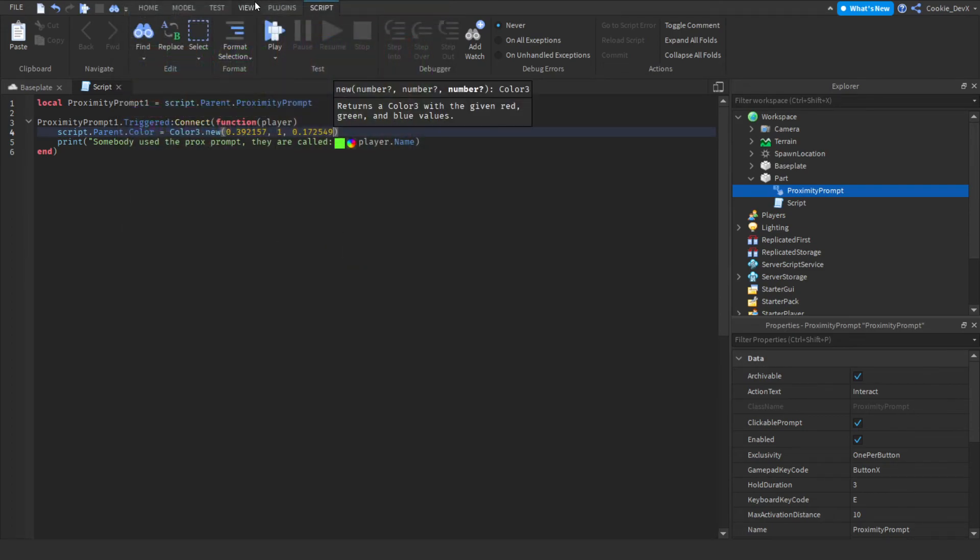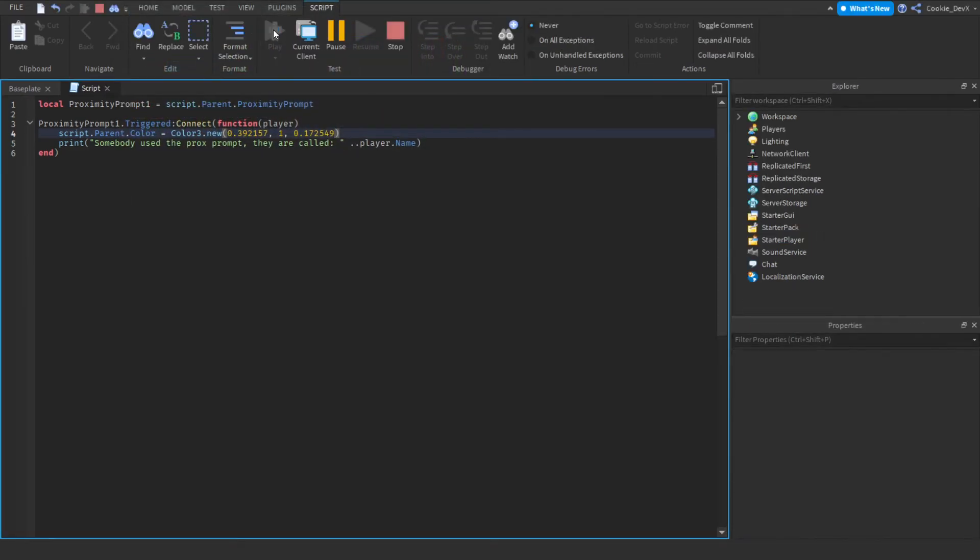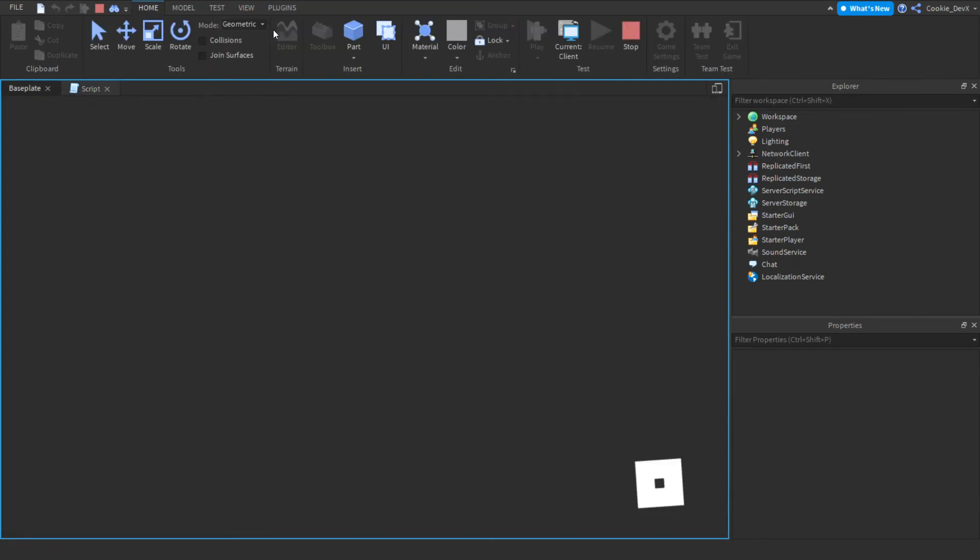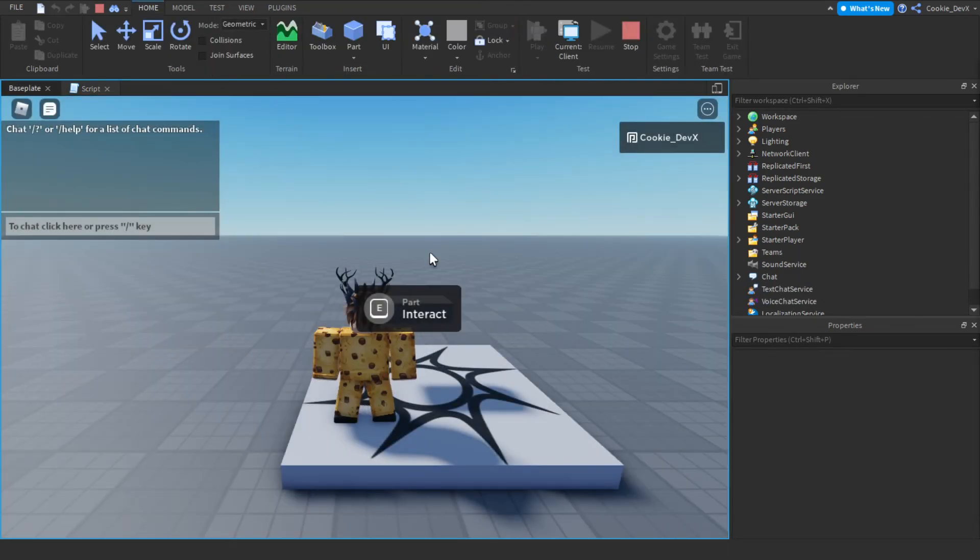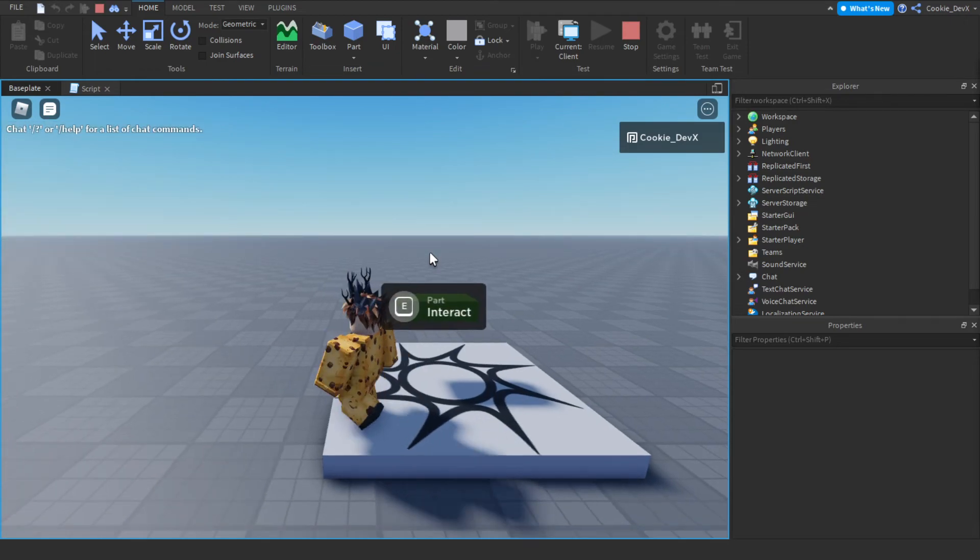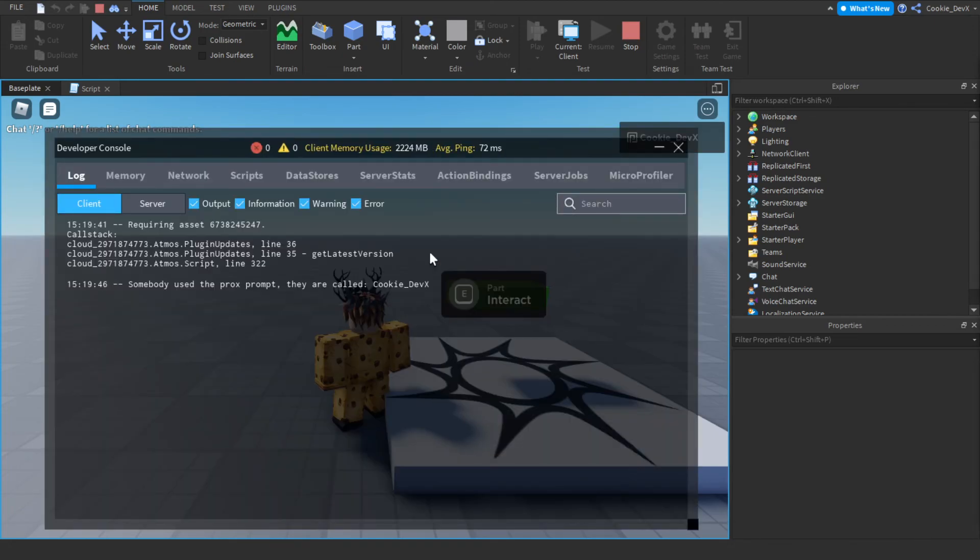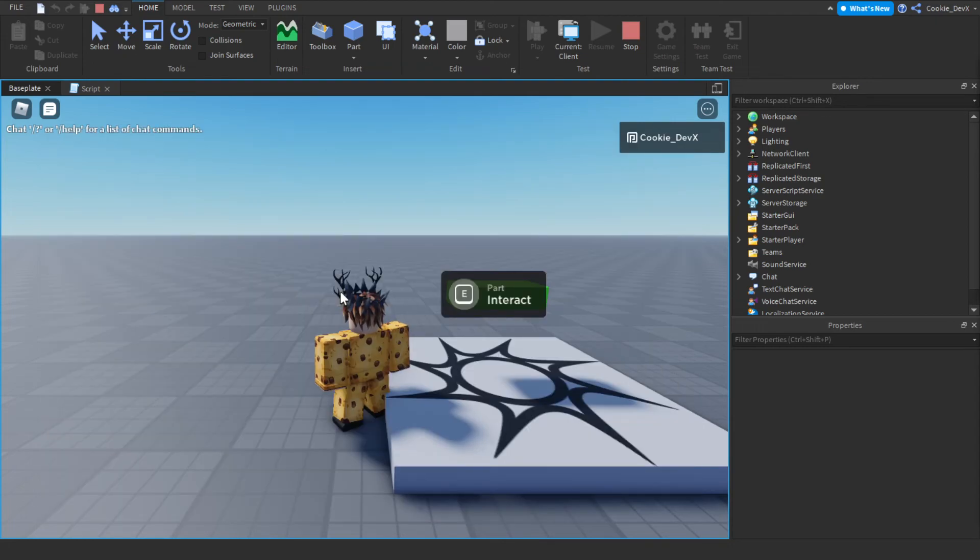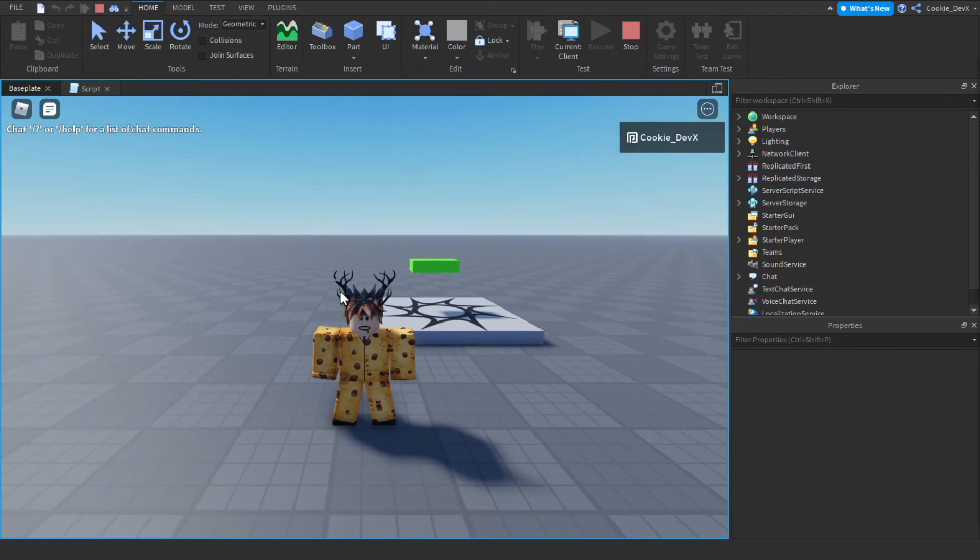And now let's see if that works, so let's click play. And let's hold E. Look, the part changed to color. Let's hold F9, somebody used the prox prompt, they're called great. And now let's just make sure if we walk back far enough, you can see the proximity prompt disappears.